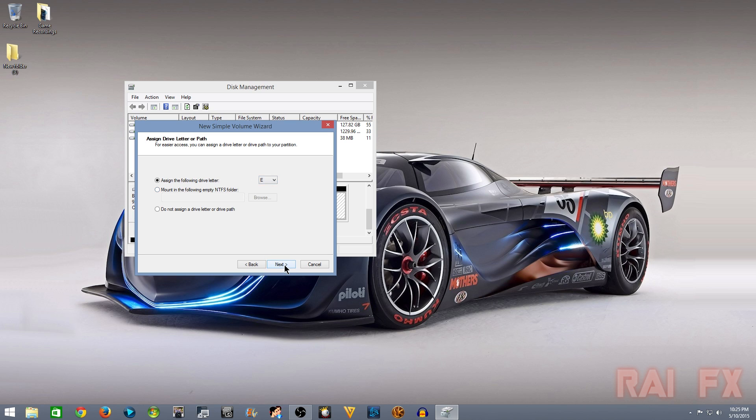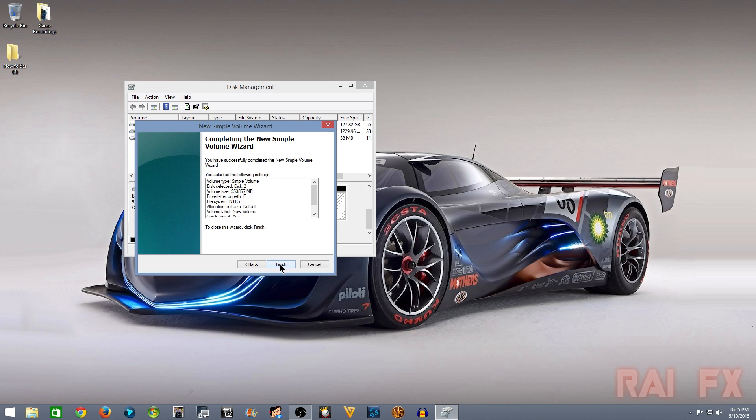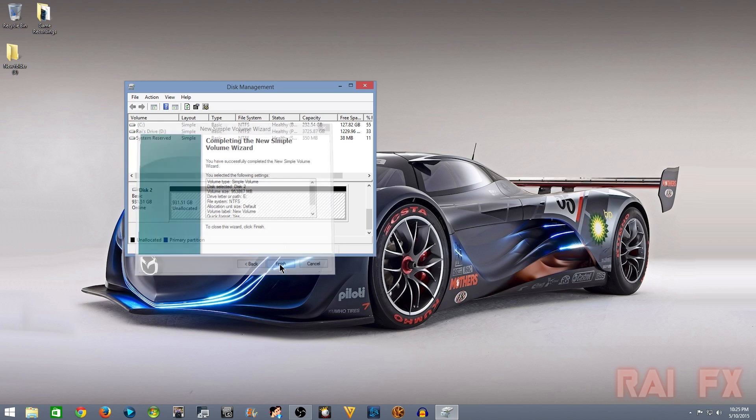And then click Next, and then just put it at whatever drive that's open, and then just click Next, and then Finish.